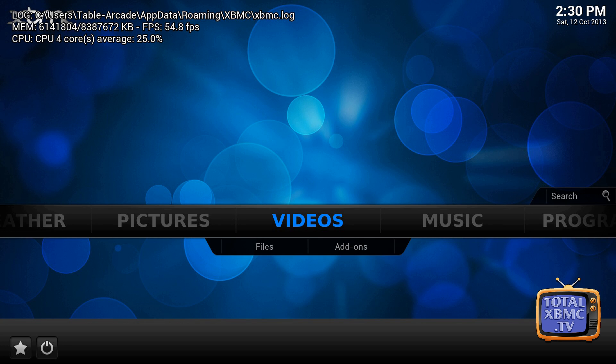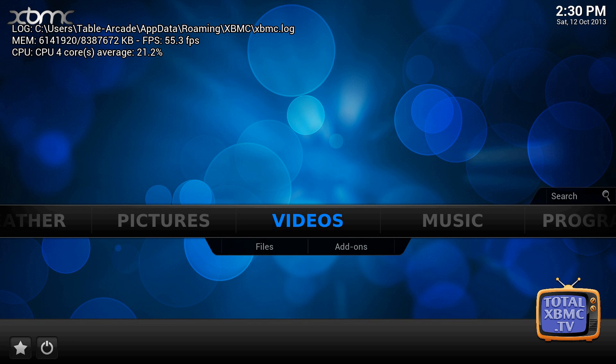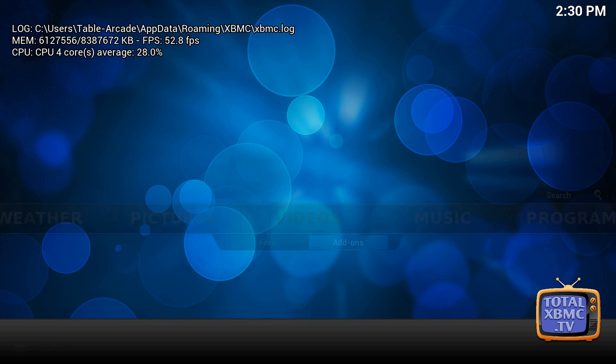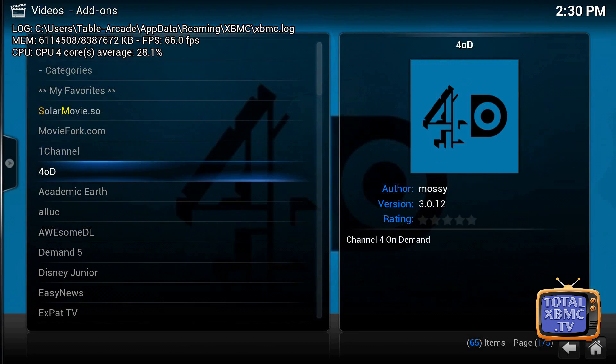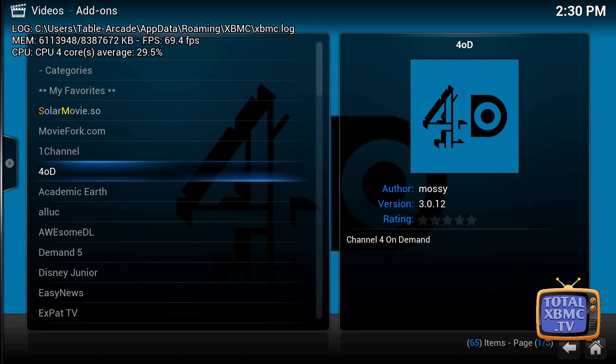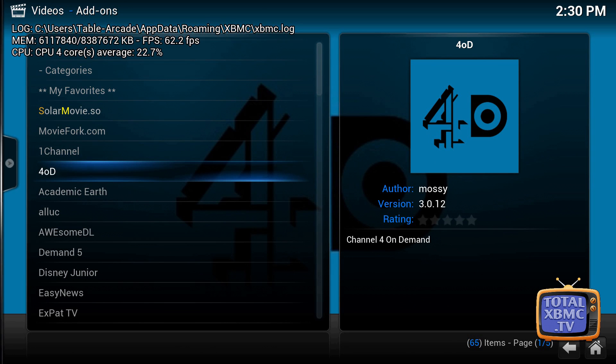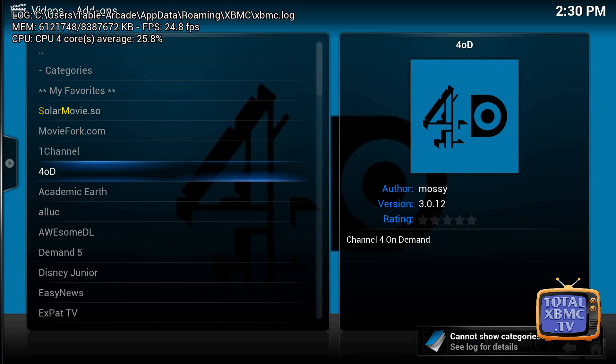do is try and recreate whatever error we were having. So in this example, I'm just going to try and create an error by going to video add-ons and 4OD, because I'm fairly certain that's broken. So let's try